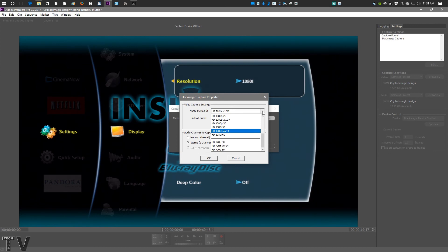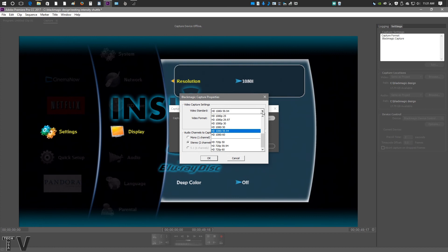If you have a timeline in Premiere Pro that's 1920x1080 at 60 frames per second, the Intensity Shuttle along with Premiere Pro will play back at a full 60 frames per second, but it will be 1280x720 resolution. I'd rather Premiere Pro along with the Intensity Shuttle play back at the full 60 frames per second than drop down to 1920x1080 at 30 frames per second.